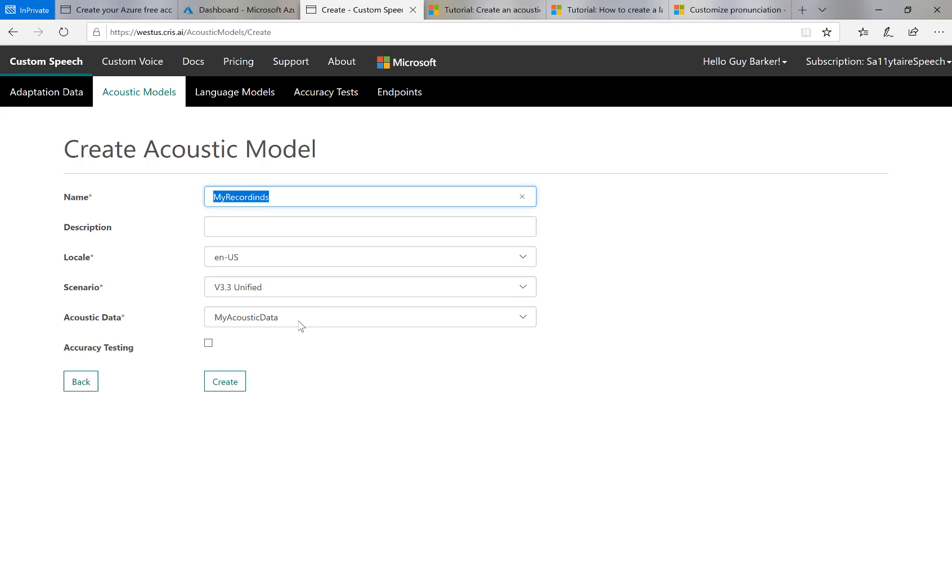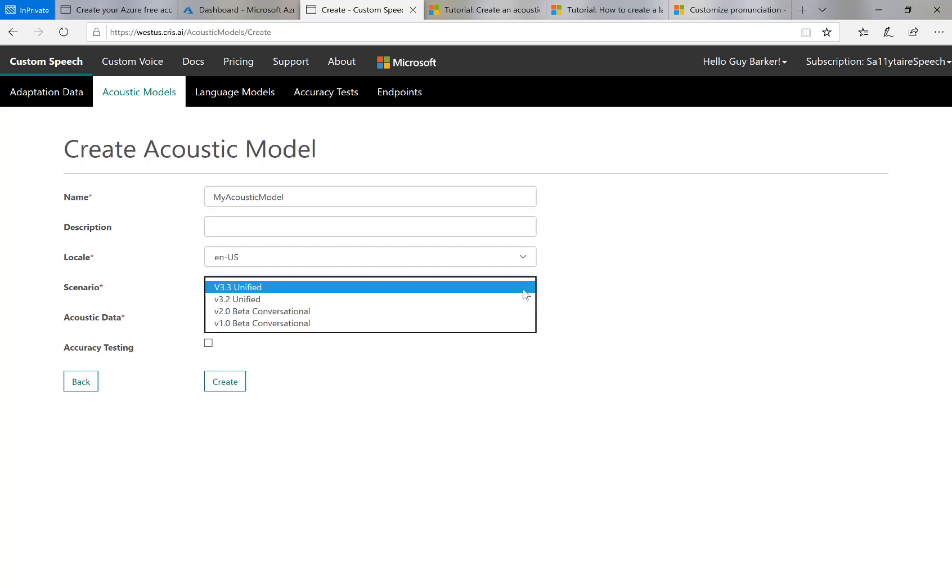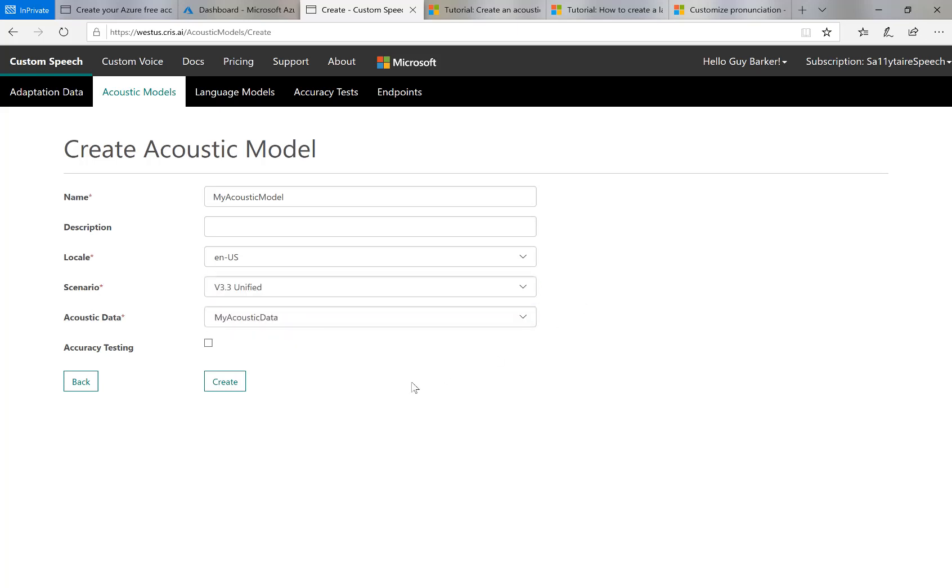In fact, I'll call it my acoustic model. I can call it anything I want. I tend to use the scenario of the most recent available, which in this case is 3.3. And then I invoke the create button.